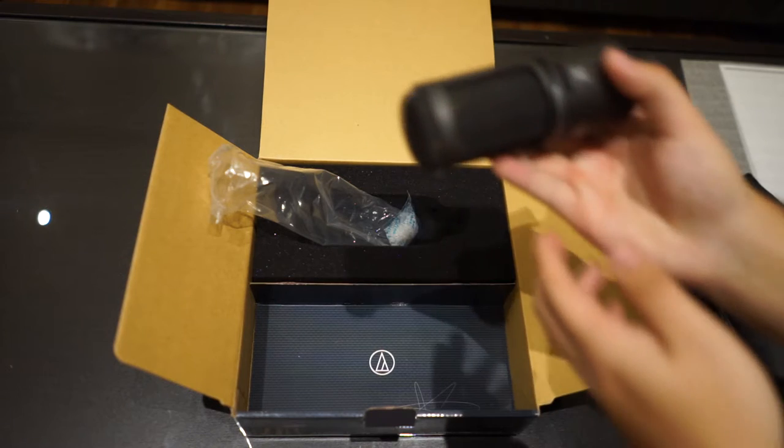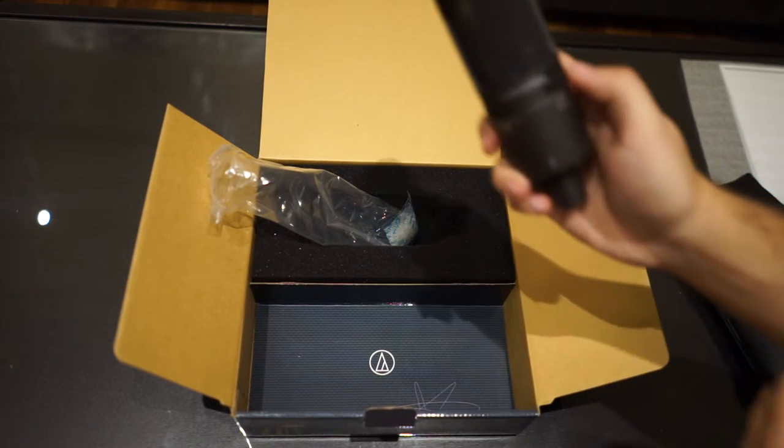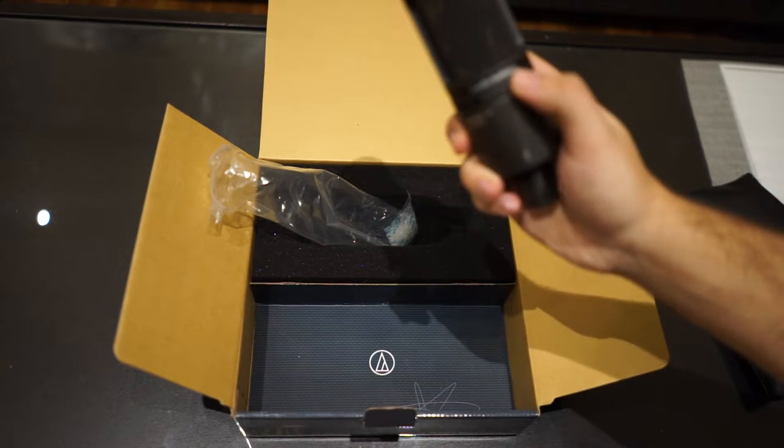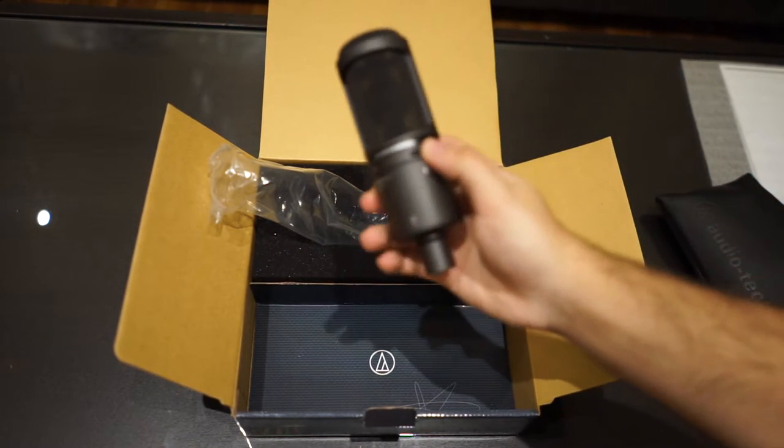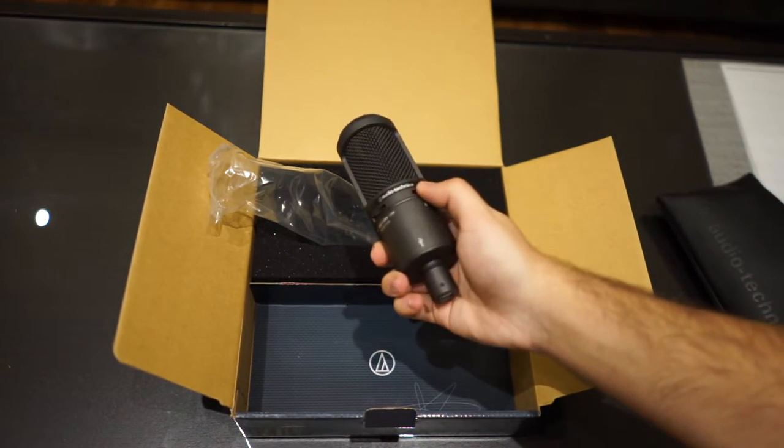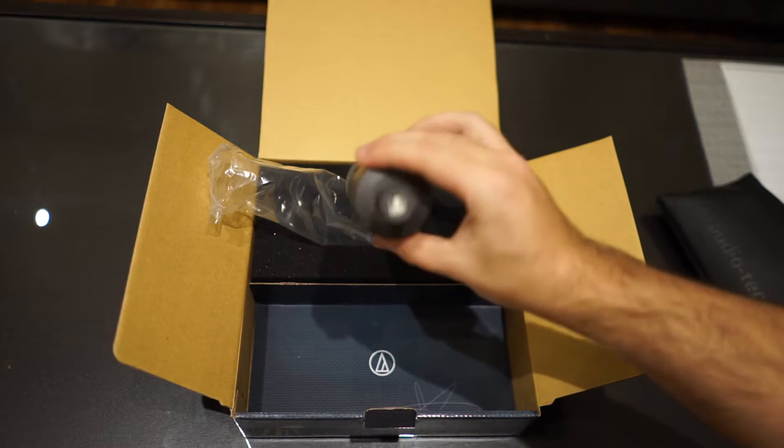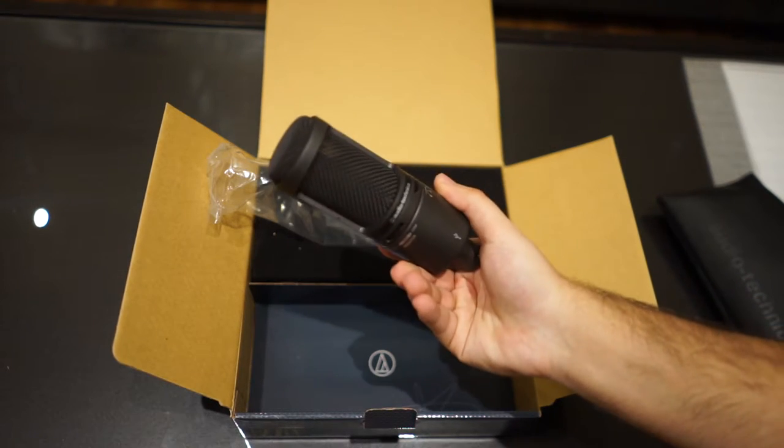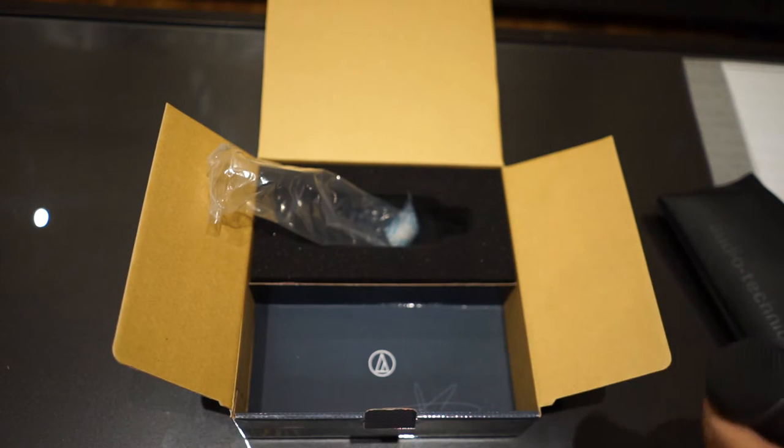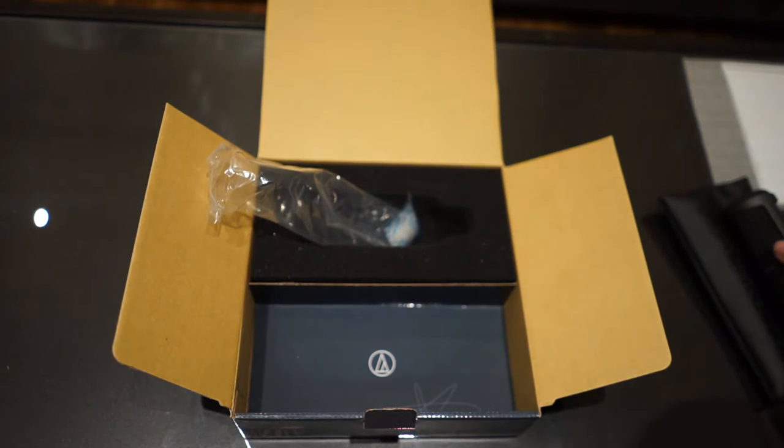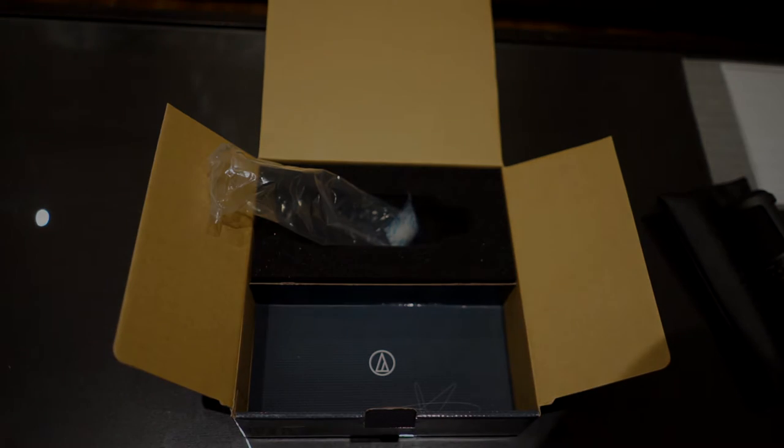I was expecting a microphone where the quality would be great but the exterior would be plasticky, but not at all. Not at all with this microphone, which is awesome.